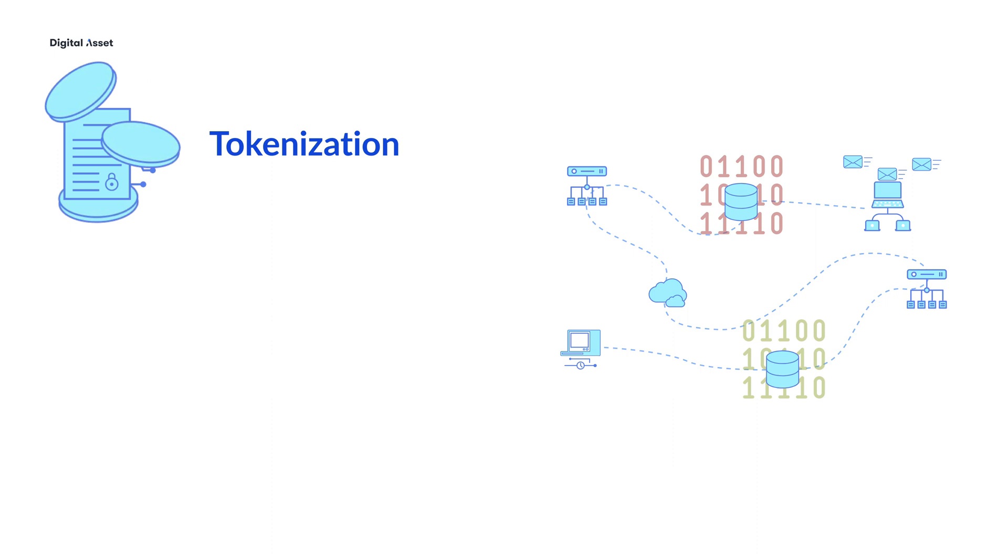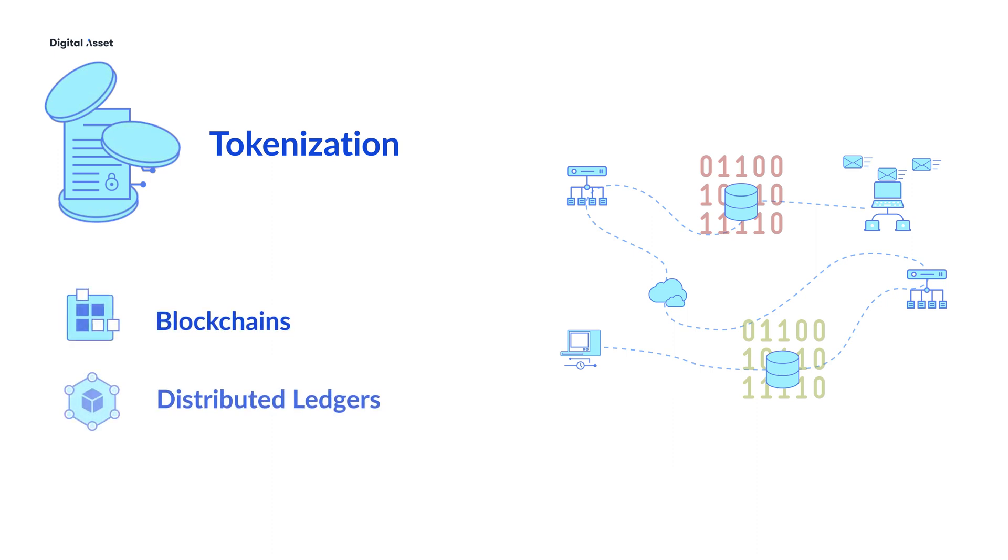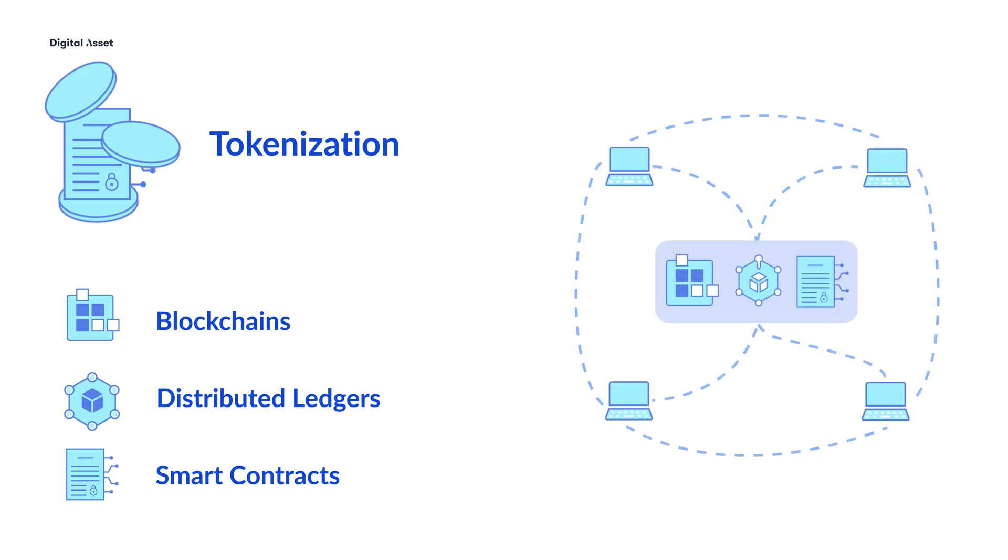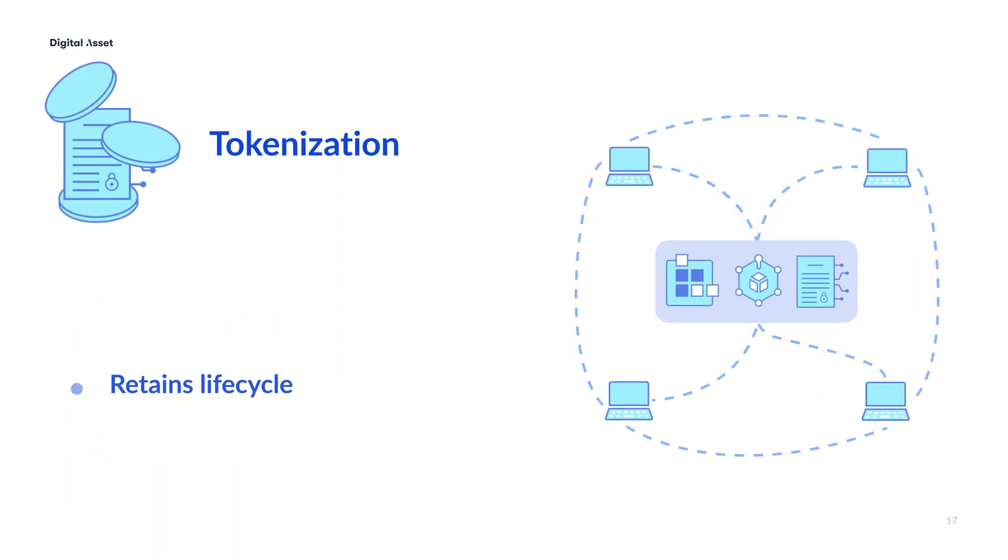Tokenization, when we are working with blockchains, distributed ledgers, and smart contracts, is different. First, the history and lifecycle of the asset can become part of the token. This history is part of the value and security of the token.